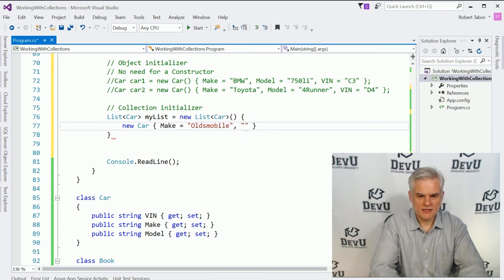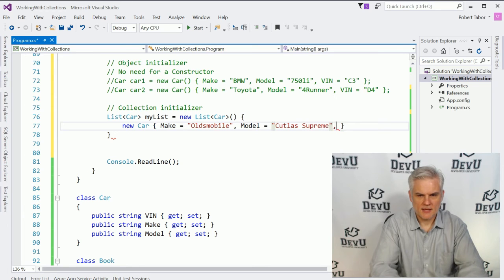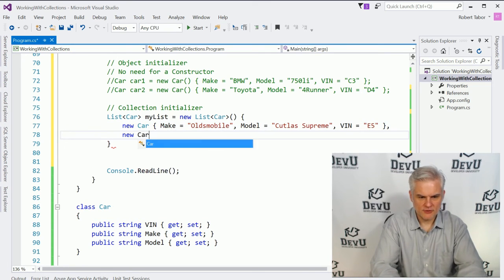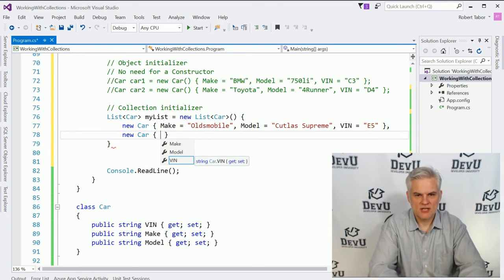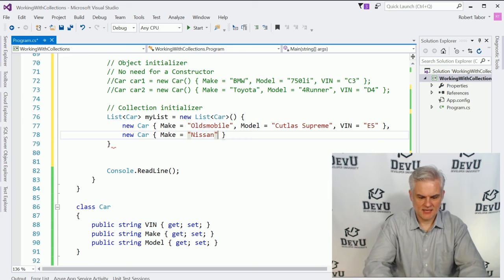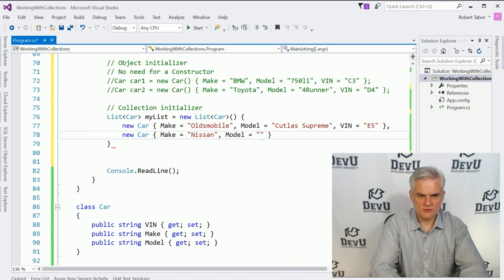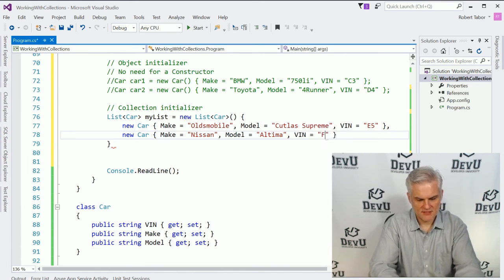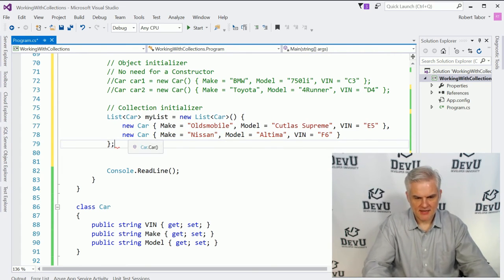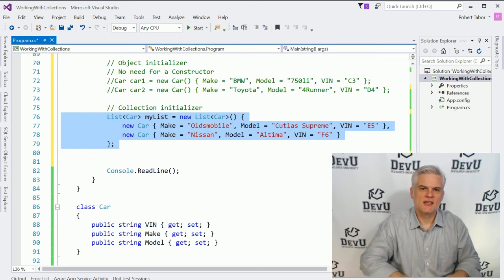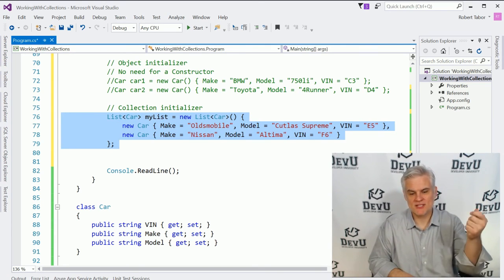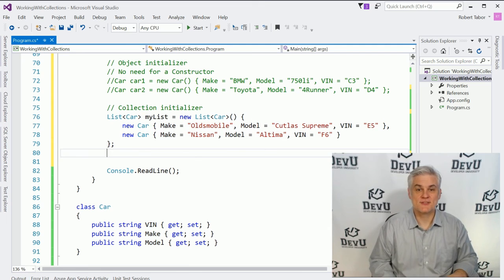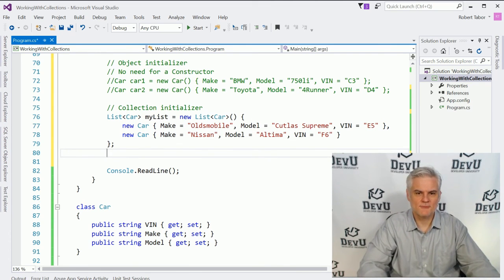So here we go. We'll make to be equal to Oldsmobile. And then we'll set the model equal to Cutlass Supreme. And then the VIN number, we'll set that equal to E5. And then we'll create another new car to add to this list of cars. And we'll set its object initializer, setting its make equal to a Nissan and its model equal to an Altima. And then finally, its VIN equal to F6. And now what I've done all in one line of code, essentially, is I've created a collection and I've added two objects. And in each of those objects, I went ahead and already initialized all of the property values. So there's a lot going on there in just that one line of code.